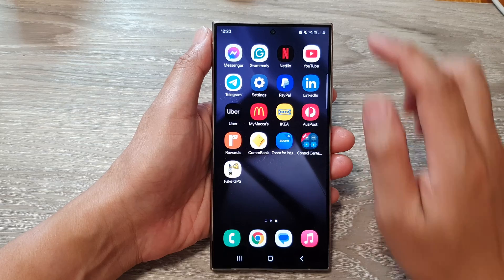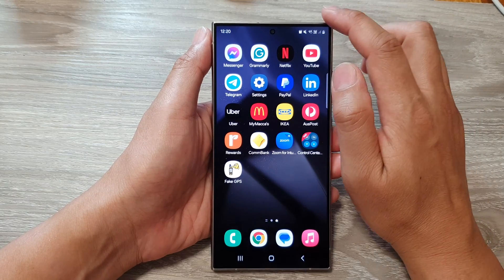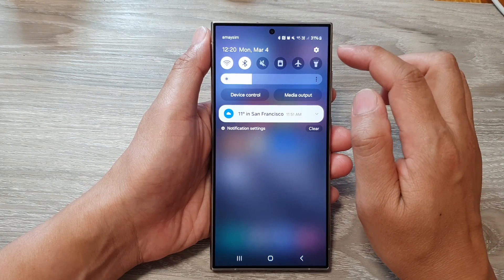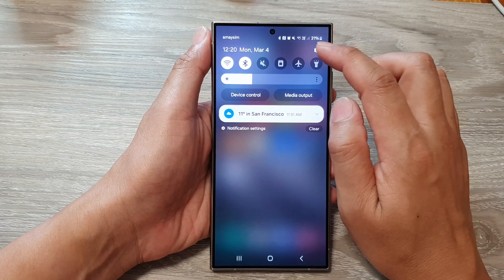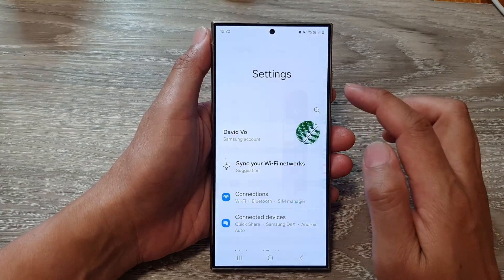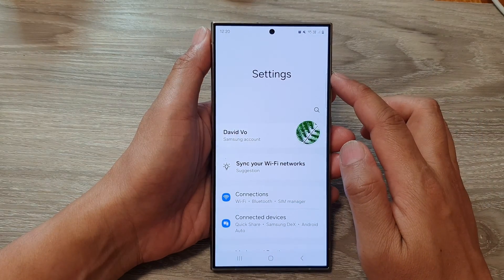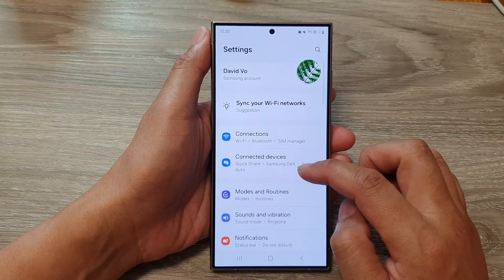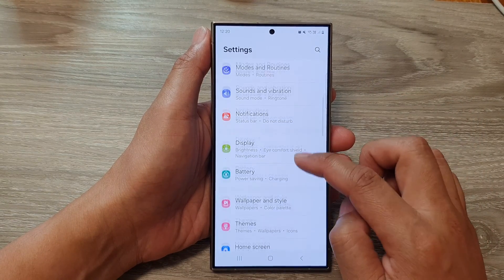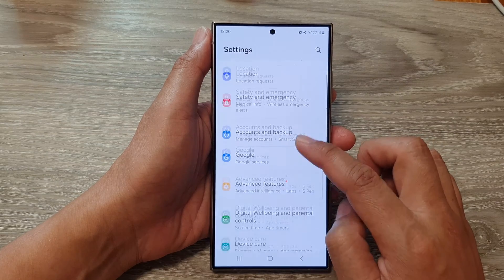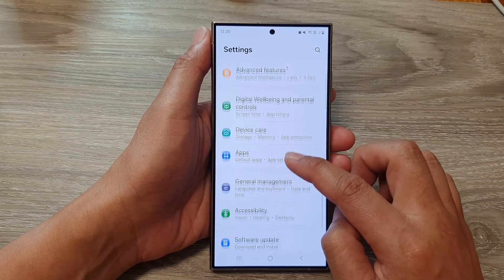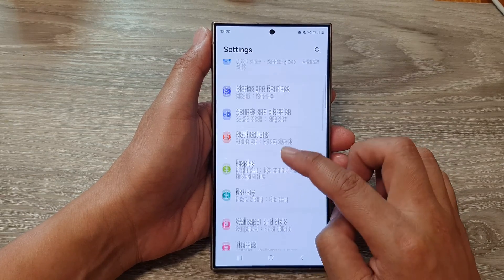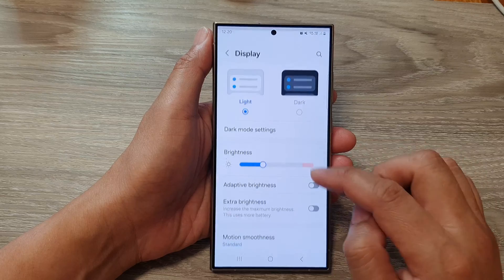Then on the home screen, swipe down at the top and then tap on the settings icon. Next, in the settings page, scroll down and tap on Display.